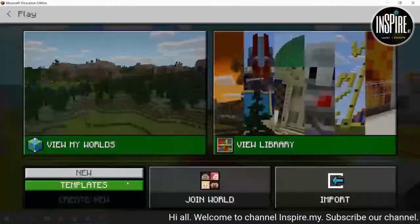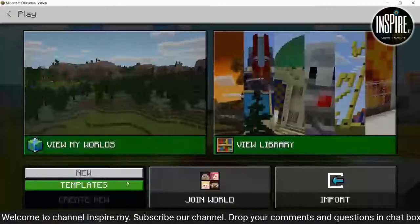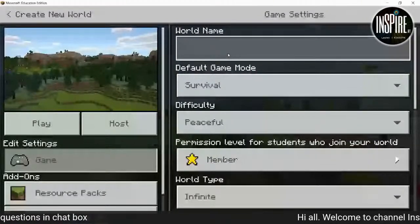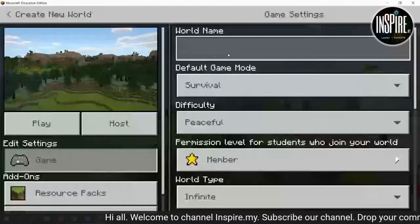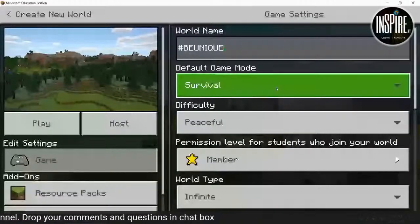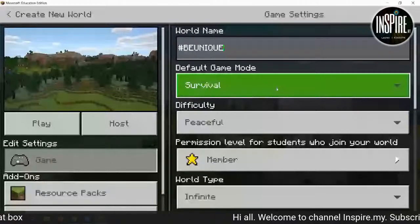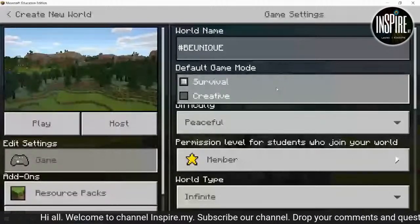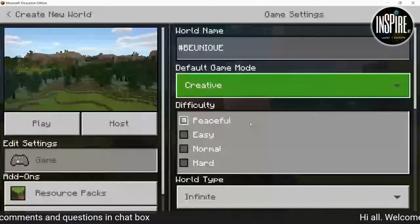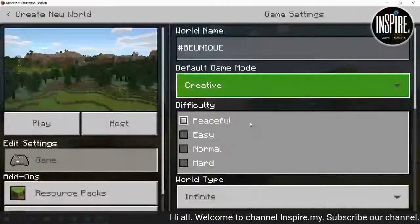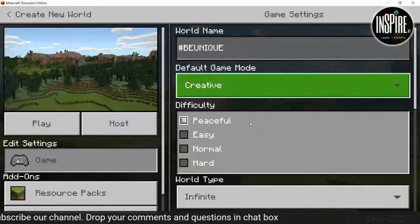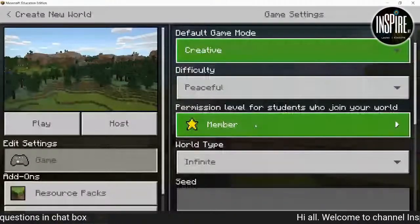Kita tekan create. Lepas tu keluar dua benda: new atau template. Yang keluar paparan sebelum untuk game setting yang ni — kita boleh tukar nama. Hari ni kita tukar guna 'Be Unique'. Lepas tu game mode: apa beza survivor dan creative? Survivor maksudnya survive — ada zombie-zombie. Kalau tak ada, kita guna creative. Difficulty: ada peaceful, easy, normal dan hard. Kalau peaceful maksudnya tak ada benda. Kalau nak mula-mula dan belum biasa, kita guna peaceful dulu.